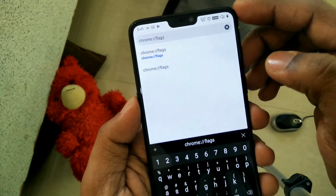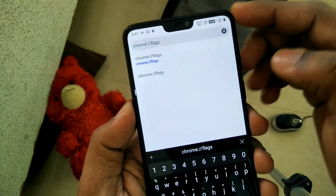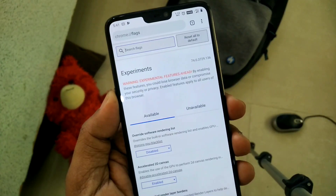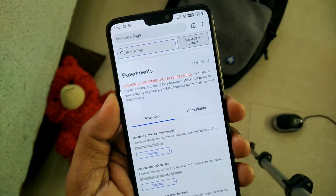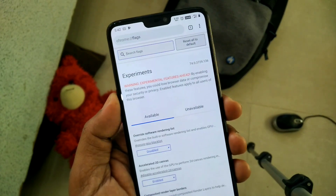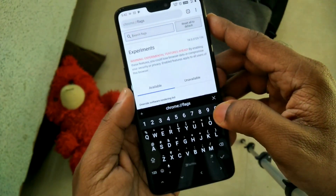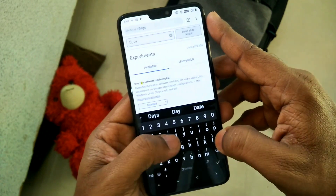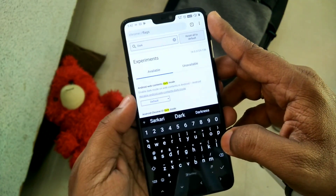Copy that text from the description, paste it in the search bar, and click Enter. You will see that the Chrome Flags experimental features page will open — this page includes experimental features for the Chrome application.